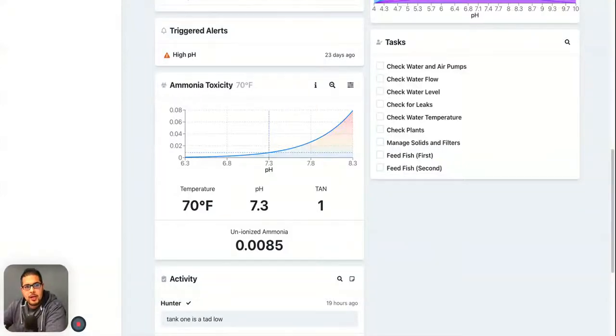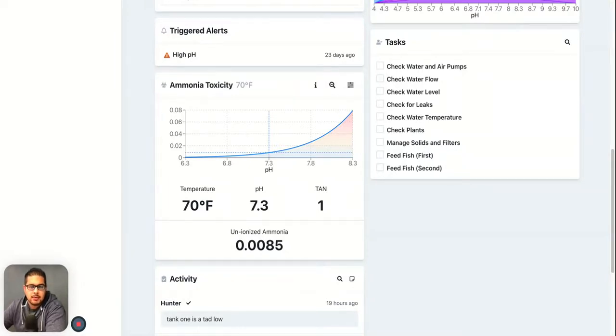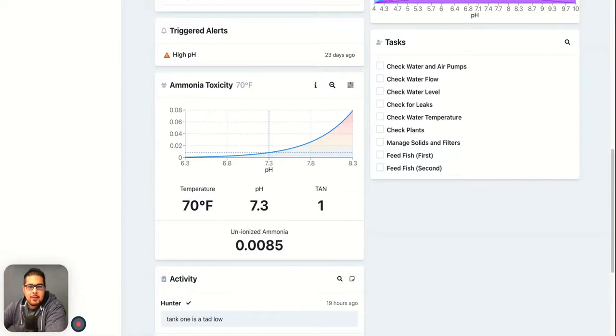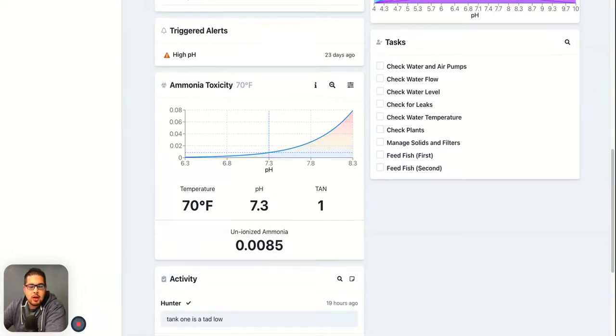When you're managing your farm, you're going to run into certain problems along the way, and that's okay, it's totally normal. One of those problems is the toxicity of ammonia, and that happens when the fish produce enough ammonia to actually cause harm to themselves, similar to how we deal with carbon dioxide and things like that.